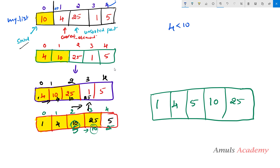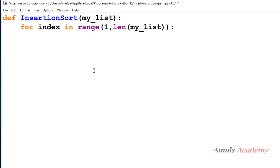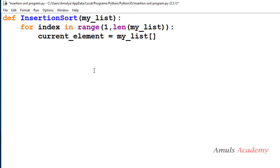We need to take the elements of the unsorted part one by one. I will take a variable called current_element which will hold the current element. For example, if I am comparing 4 with the sorted part elements then 4 will be the current element; if I am comparing 25 then 25 will be the current element. This variable is set as my_list[index].